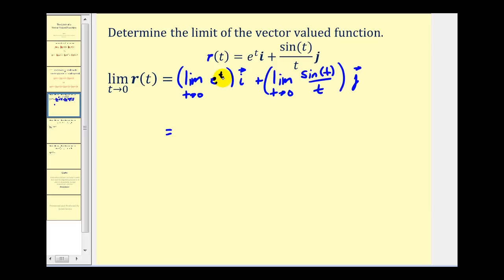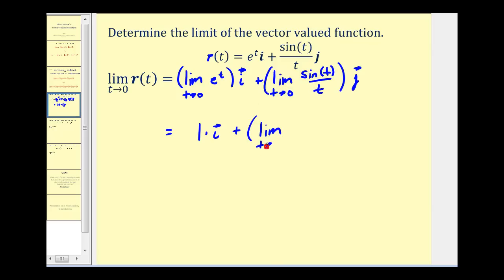As t approaches zero, this exponent is approaching zero, and e to the zero equals one, so we have one times the unit vector i. For the second component, as t approaches zero, the numerator and denominator both approach zero, which is an indeterminate form. So we apply L'Hôpital's rule — taking the limit as t approaches zero of the derivative of the numerator over the derivative of the denominator.